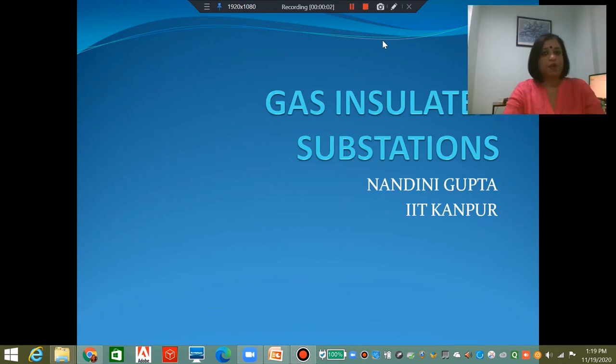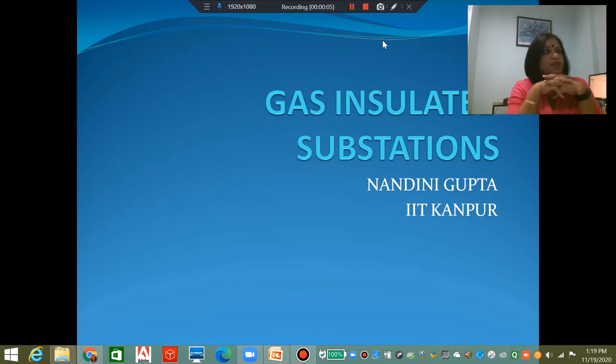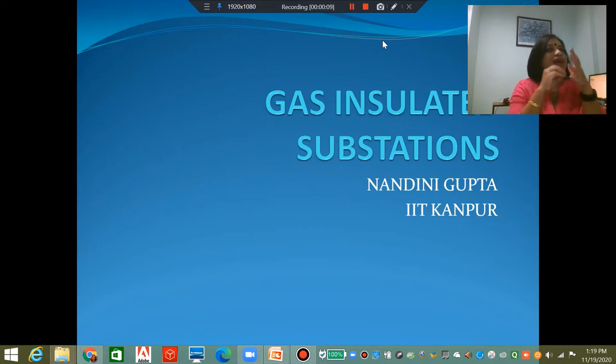In this lecture, we're going to talk about gas insulated substations. When we talk about gas insulated substations, we are talking about gases other than air.